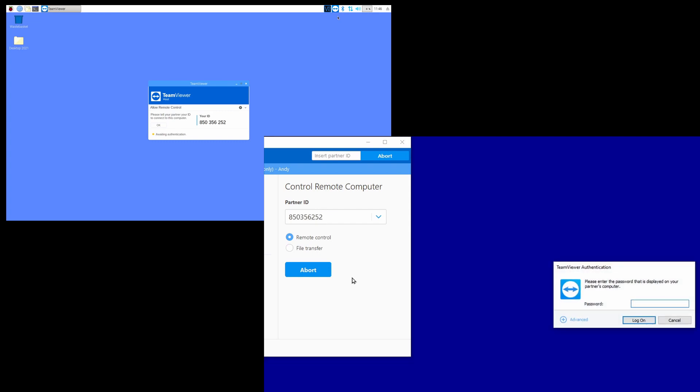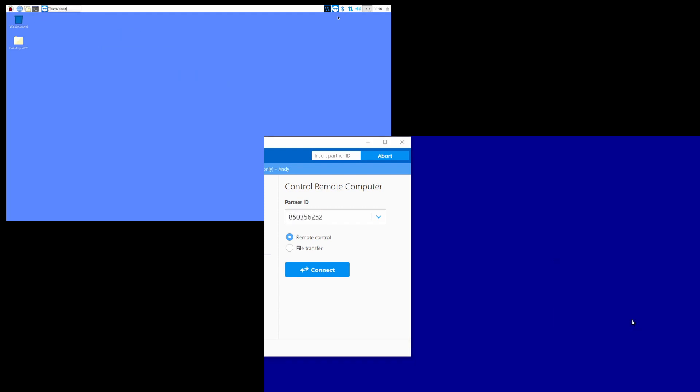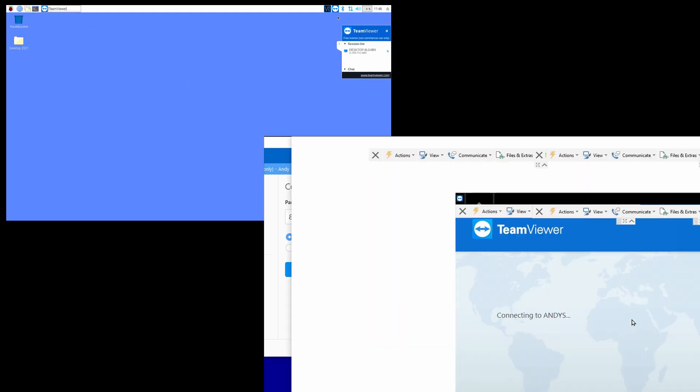And there we go, it's asking for a password. Type in the password that I set up in the TeamViewer host, press log on, and there we are. Our PC is now connected to our Raspberry Pi.